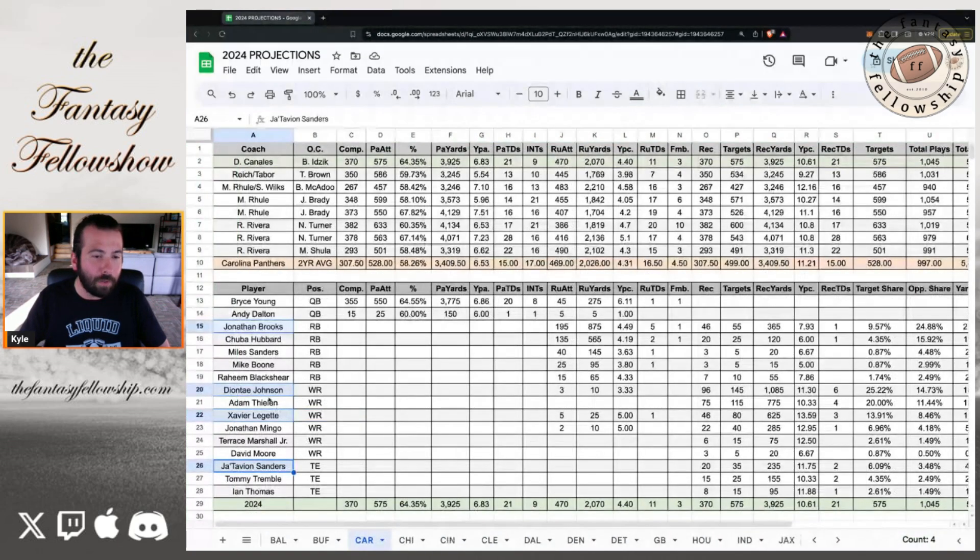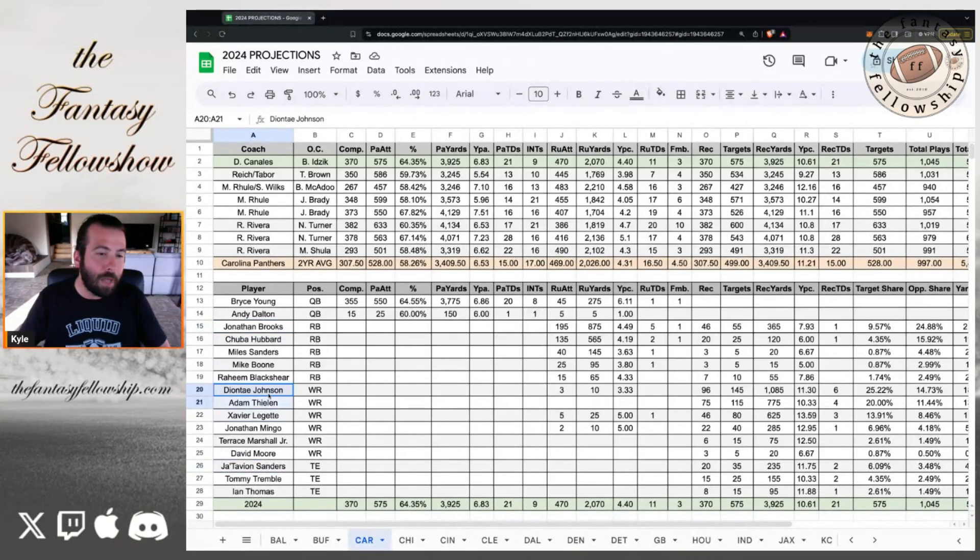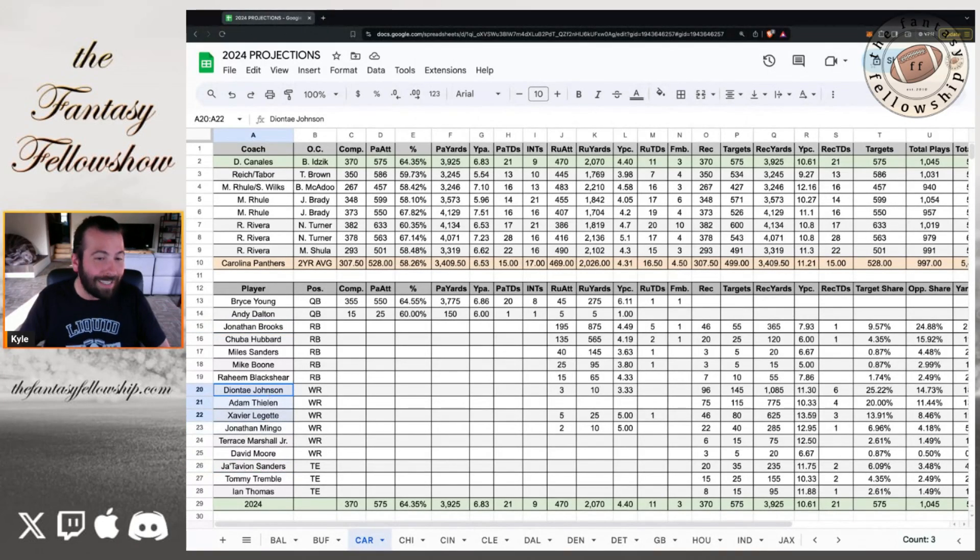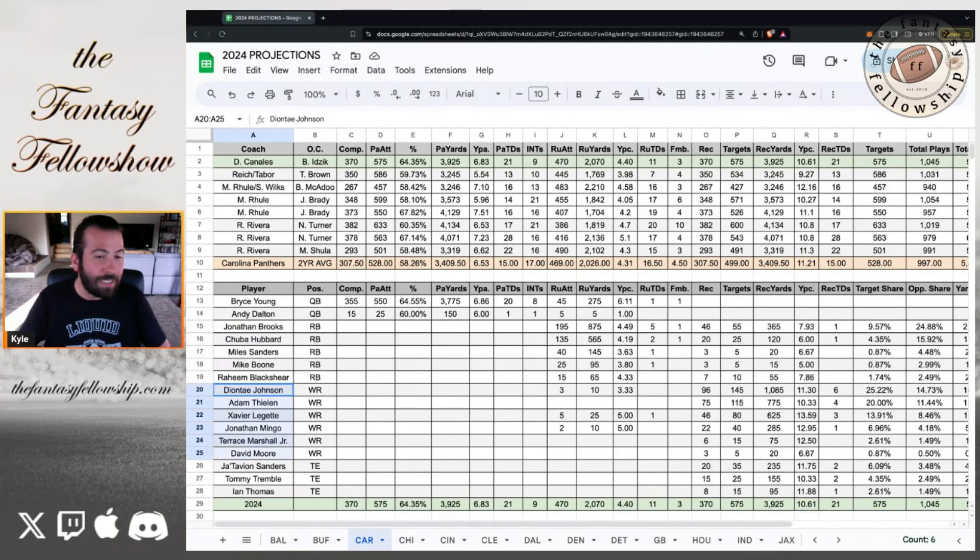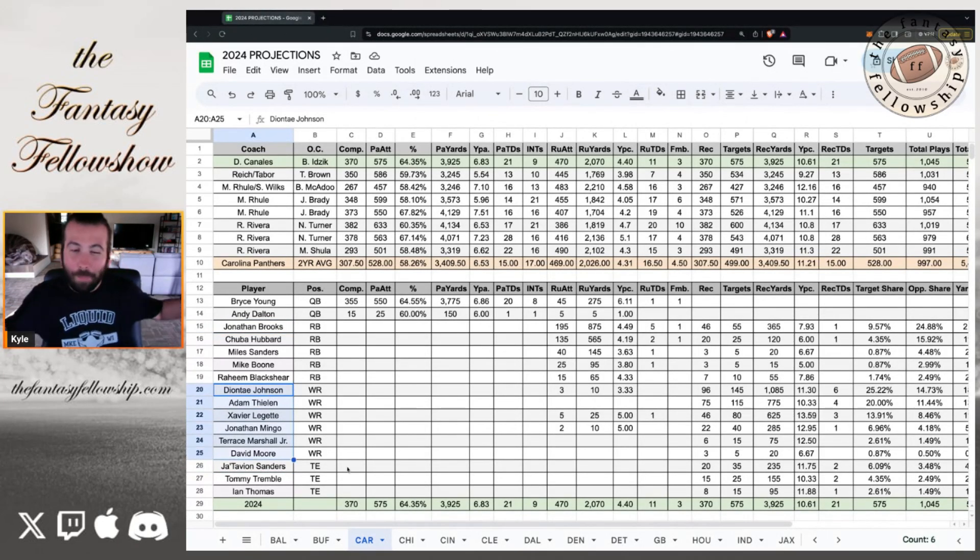That's not the best thing, but in a zero running back build, you can take Chuba Hubbard and see what happens. But we've spent enough time talking on the RBs. Let's go over to the wide receivers. We're talking Deontay Johnson, Adam Thielen, Xavier Leggett, Jonathan Mingo, Terrace Marshall, and David Moore on paper. This looks okay.